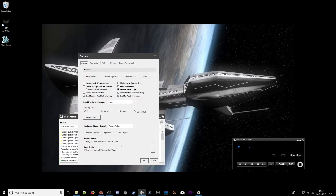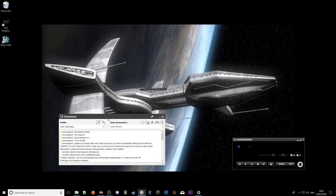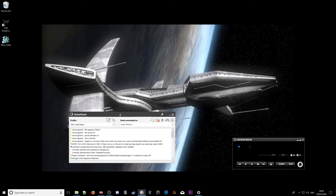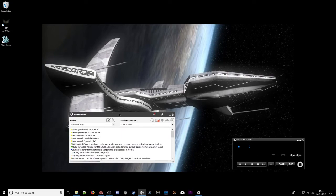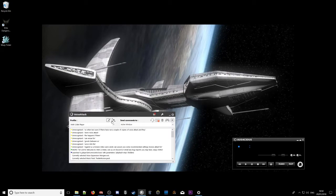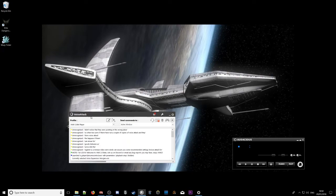One or two users have run a couple of copies of voice attack and they didn't notice that they were pointing in the wrong place. One could be pointing to the other installation, for example.